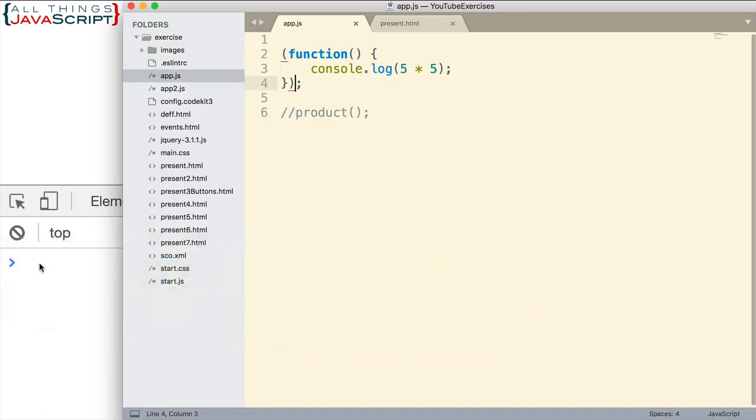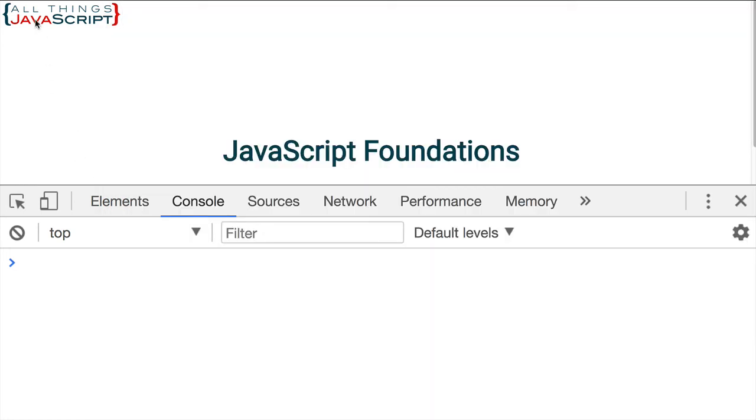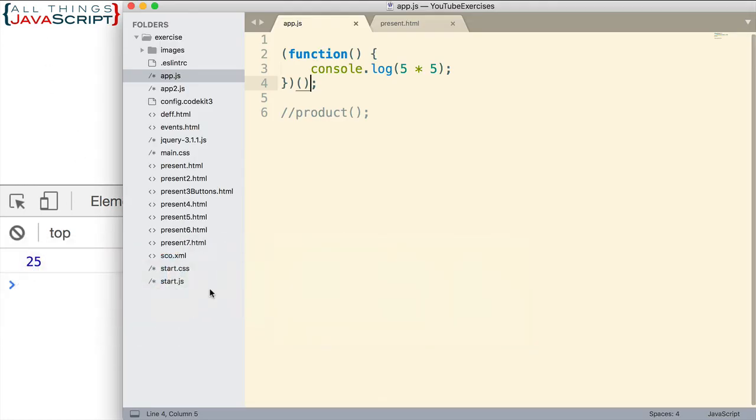And that's because we did not invoke it. Well, now we can add parentheses to invoke it. And there we go. So this is a second way to create an immediately invoked function expression. We enclose the function expression in parentheses first, and then we put the parentheses to cause it to invoke.